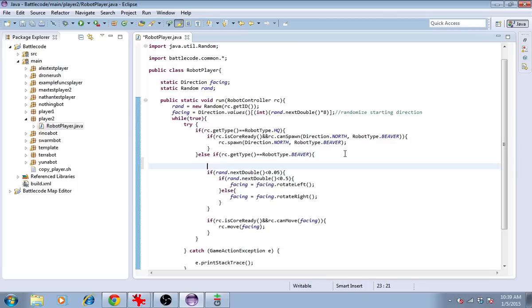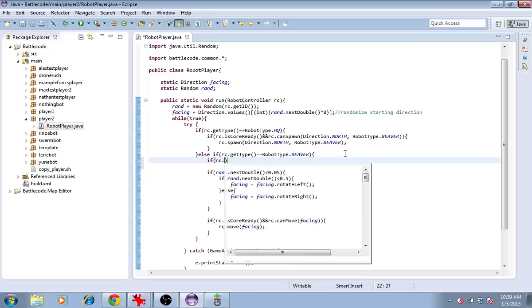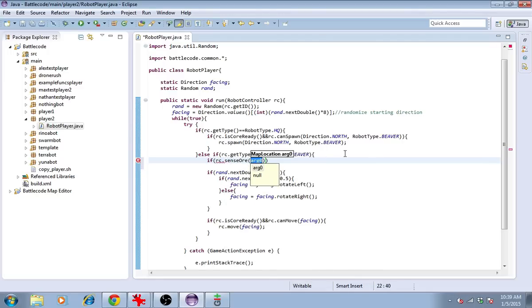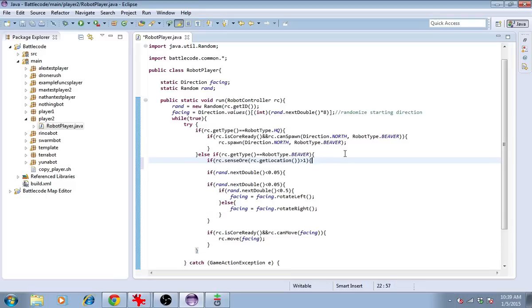If the beaver sees minerals below it, it's a good thing to go ahead and mine. Otherwise, it would be good to move around. So we'll say if rc.senseOre at rc.getLocation, if that's greater than, say, 1, then we should mine.